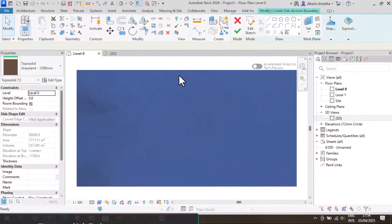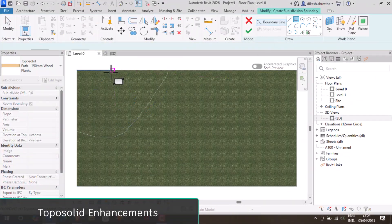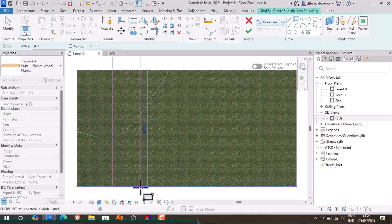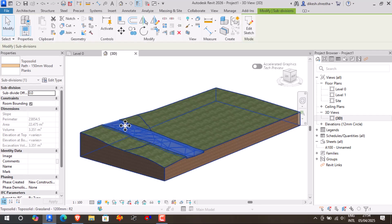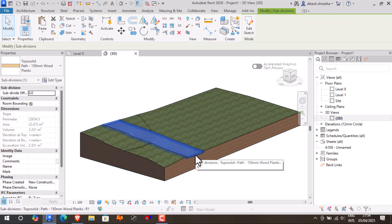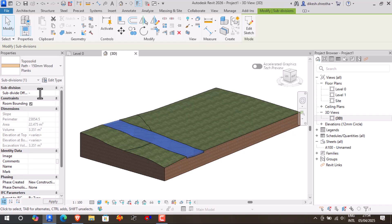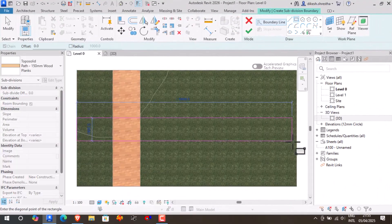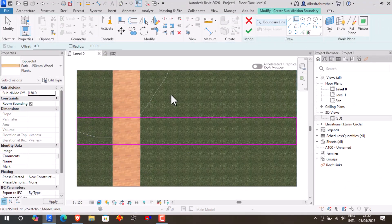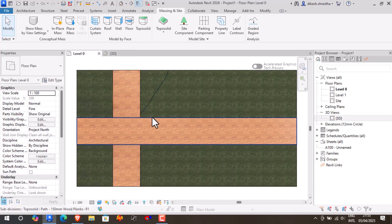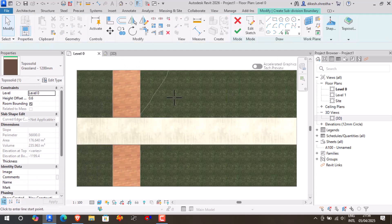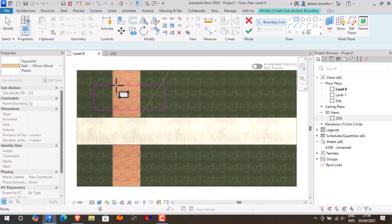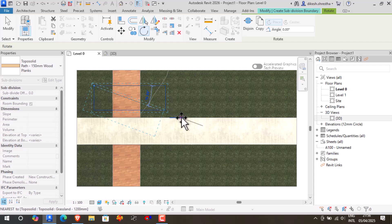Capabilities of toposolids have been enhanced. The subdivision offset parameter can now be adjusted to negative values, enabling us to build recessed elements like beds or sunken roads. Additionally, we can apply several subdivision types to the same toposolid, allowing intricate design without requiring manual joining or splitting.